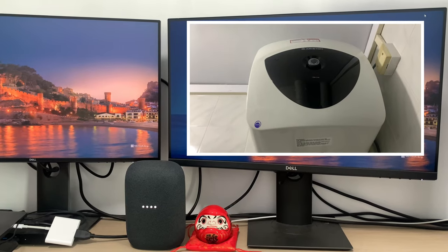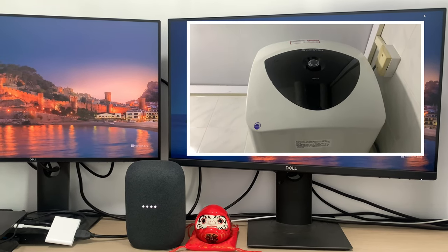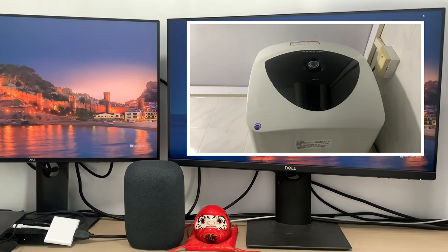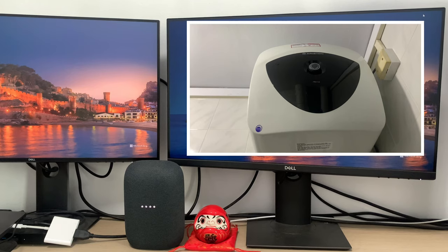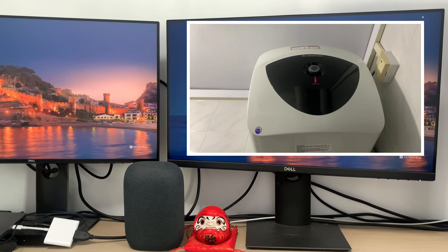Hey Google, turn on the heater. Got it, turning the water heater on.